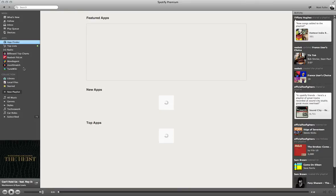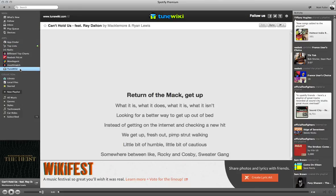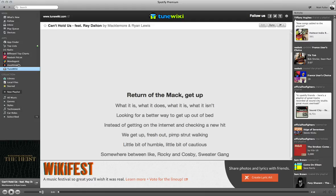And you can search for these, TuneWiki, T-U-N-E-W-I-K-I. And that looks like this once you install it, and when you start playing songs, you just click on it on the left, and it will show you the lyrics live as they're sung.